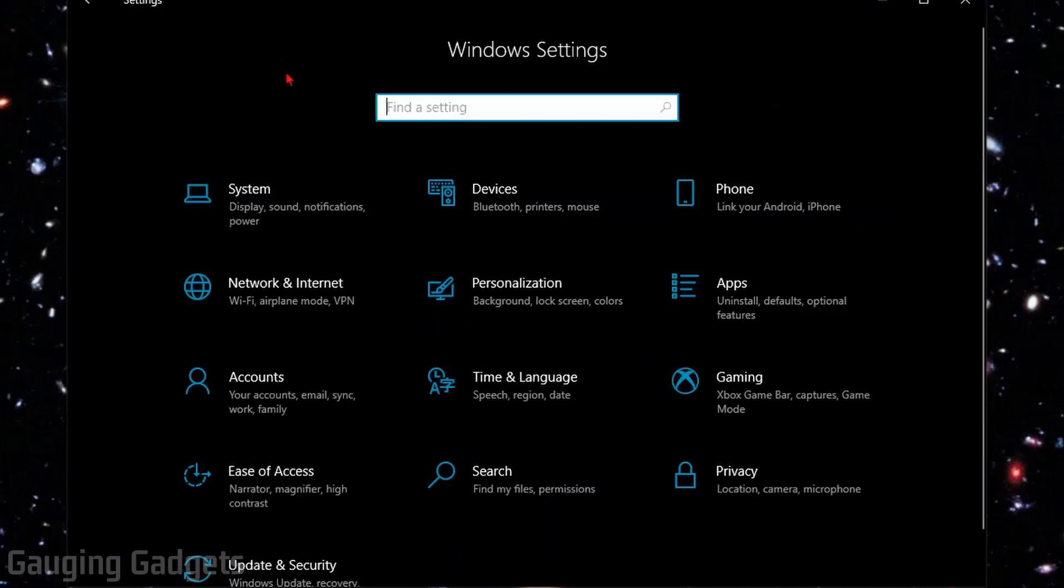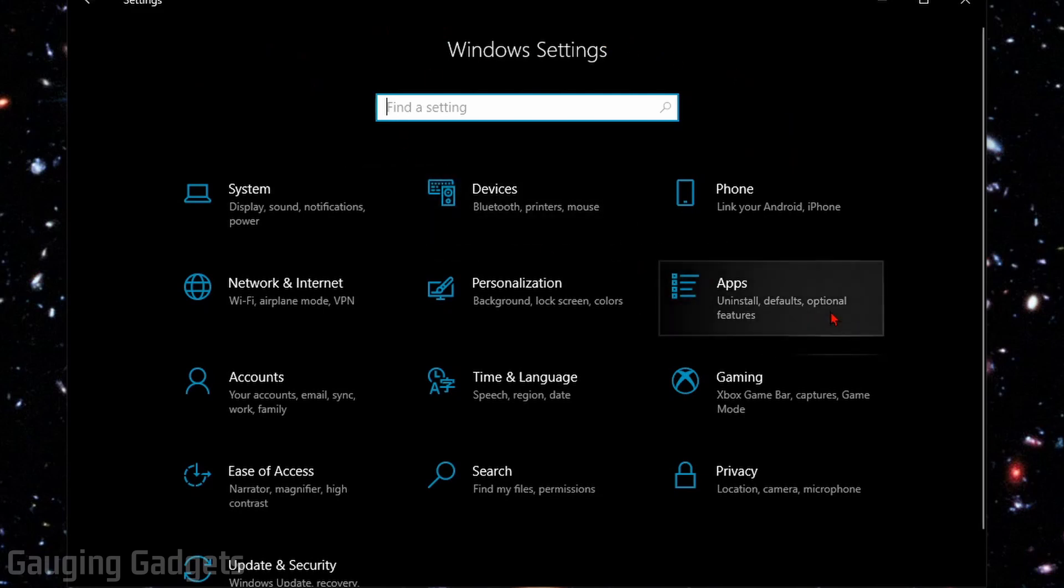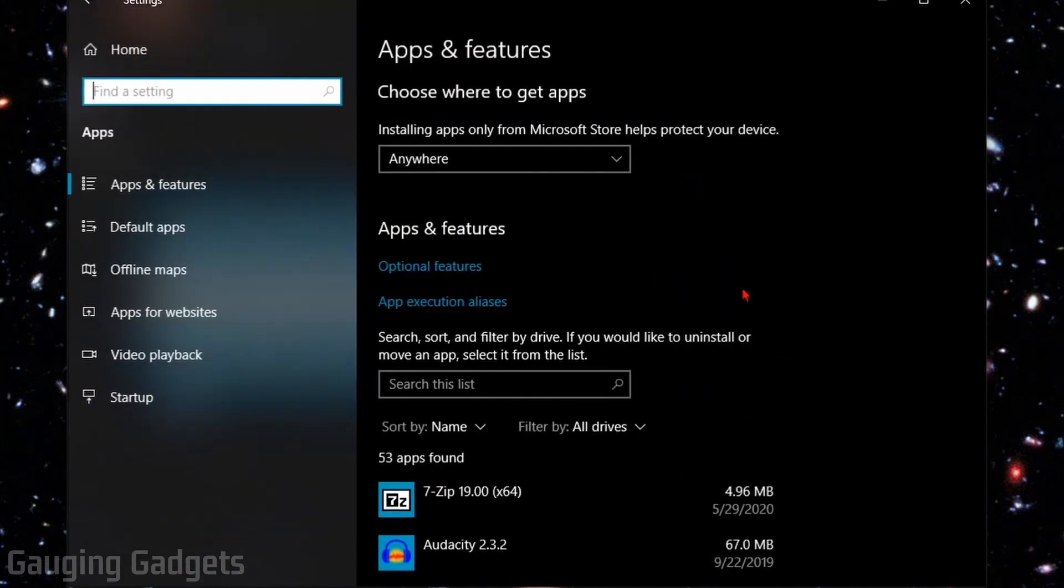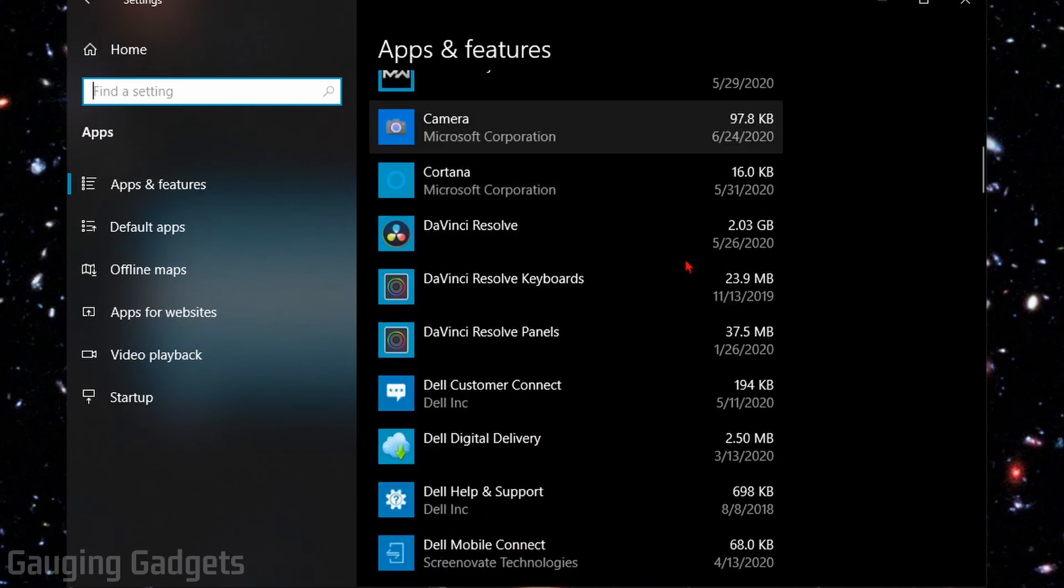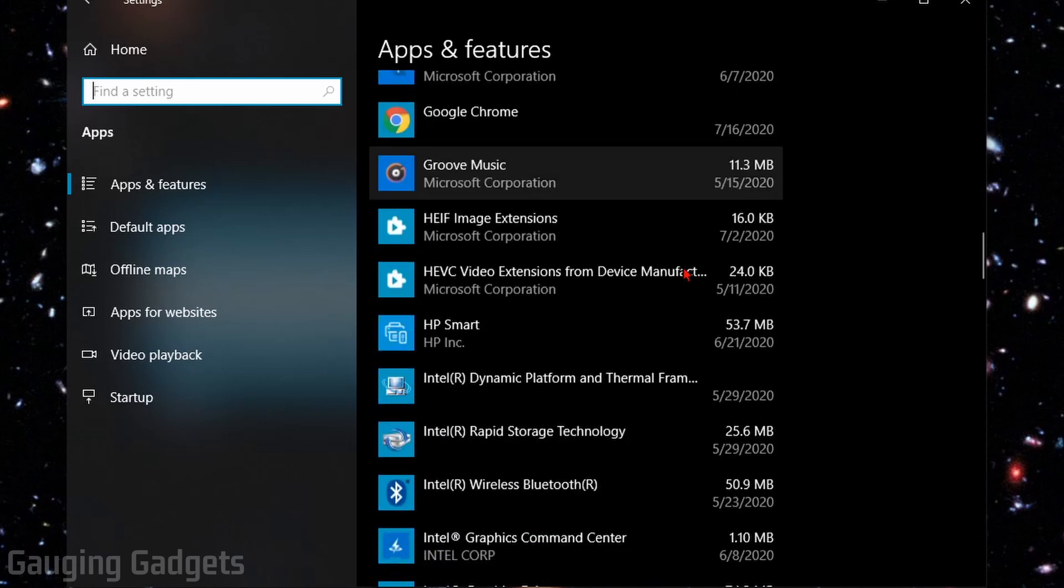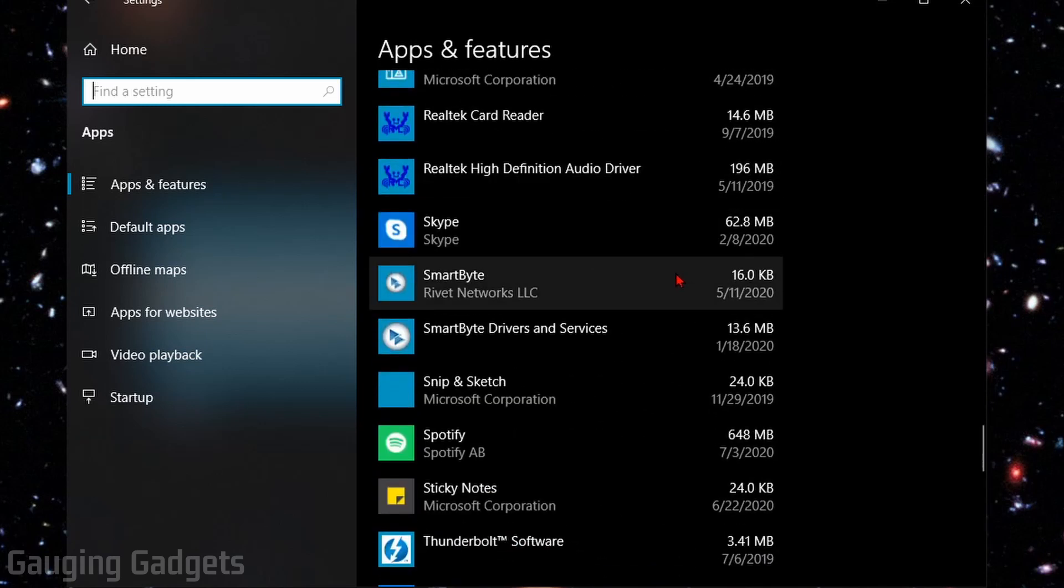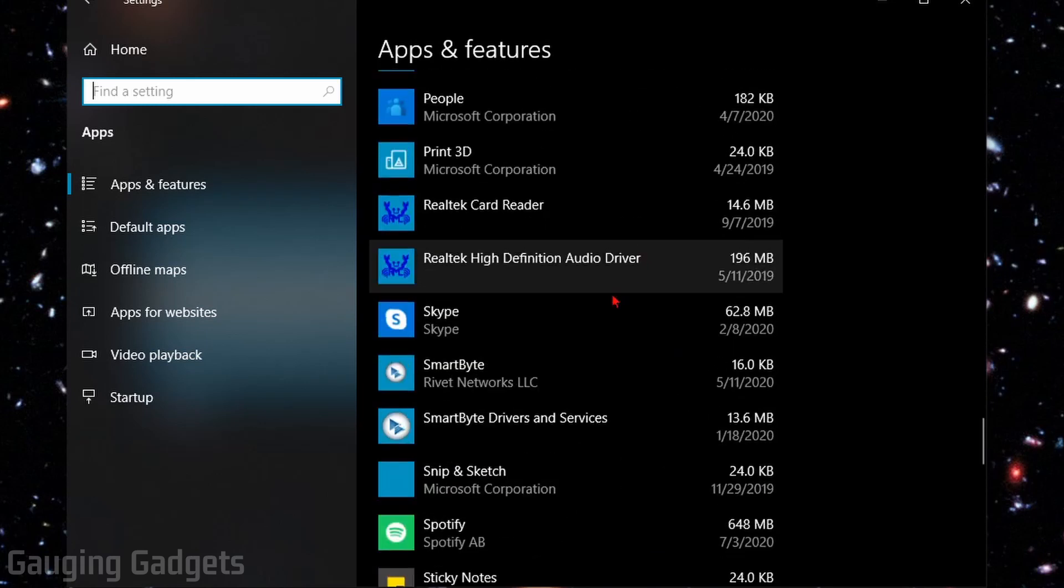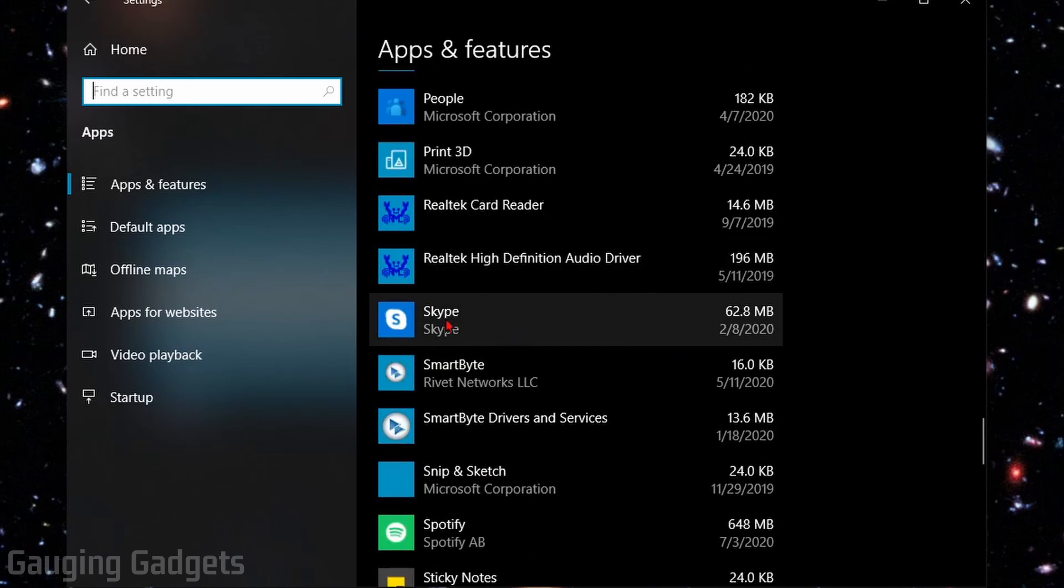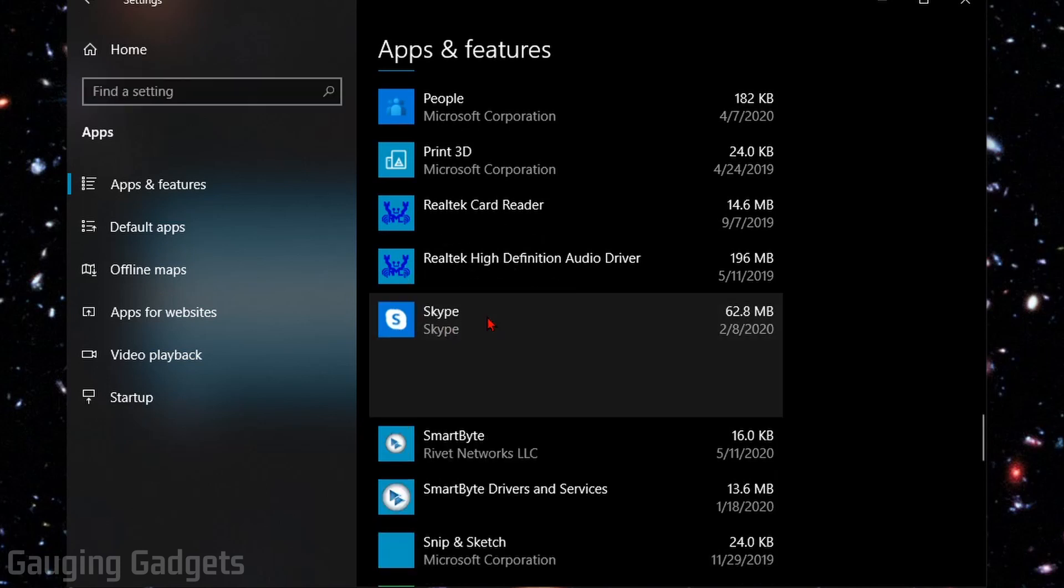Once the Windows settings are open, go down and select Apps. This will bring up all the applications installed on our computer. Go through the list until you see Skype. These should be in alphabetical order so you should be able to find it in the S's. Once you find Skype, select it and then go to Advanced Options.